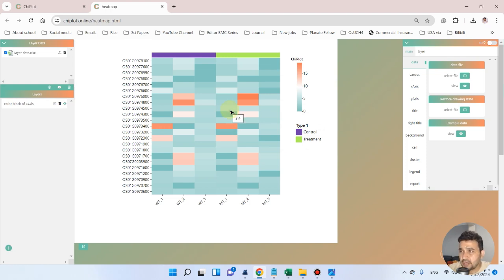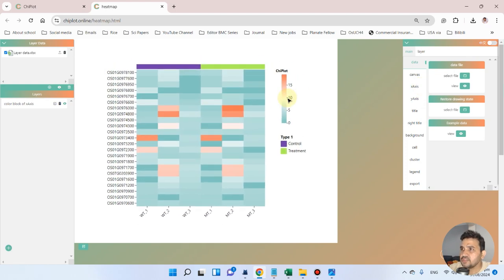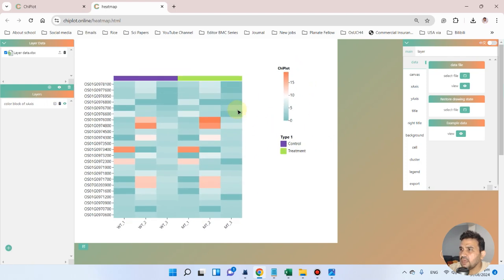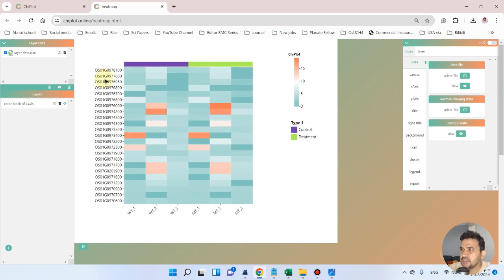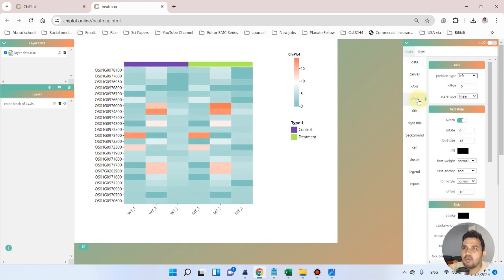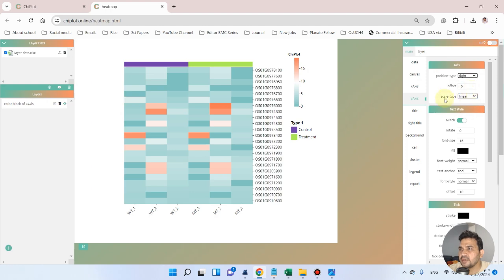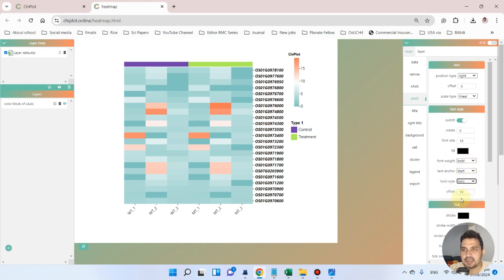Now let's change a few options to make it more beautiful. Double-click to change its position so we can move the gene names. On the y-axis, we can move labels from the left to the right. Gene names are mostly italicized, so we can make them bold and italic. For the x-axis sample names, we can also make the font weight bold.